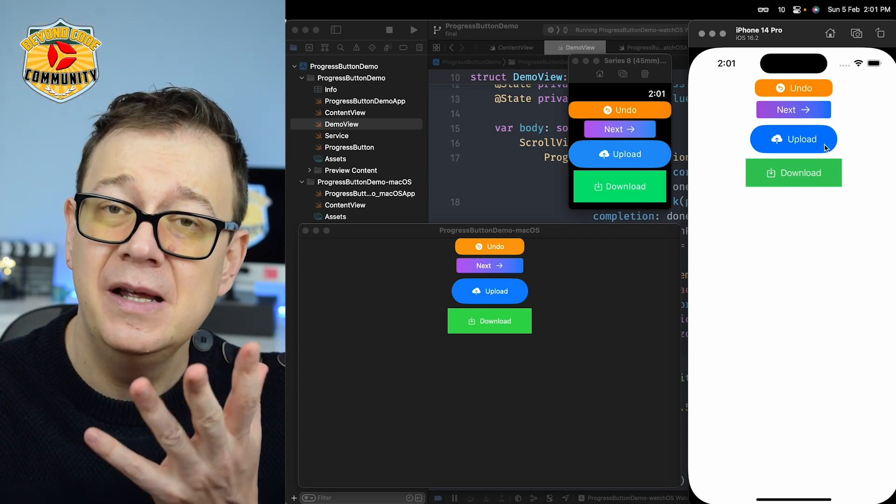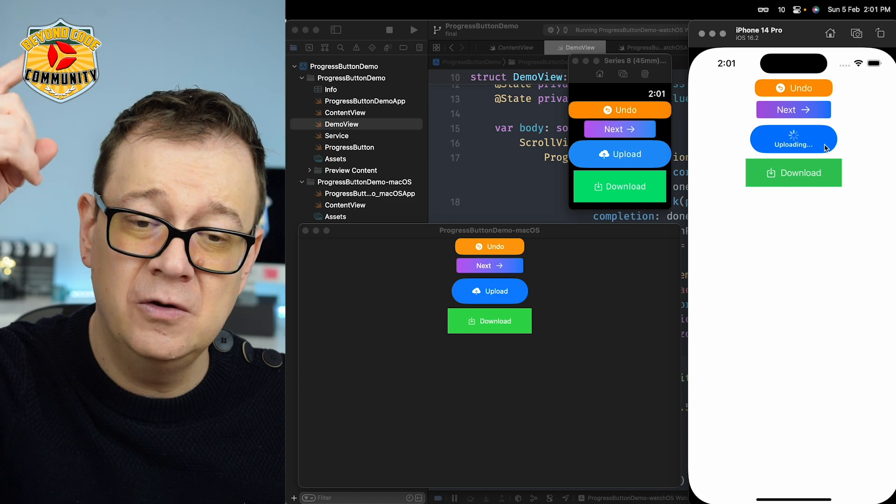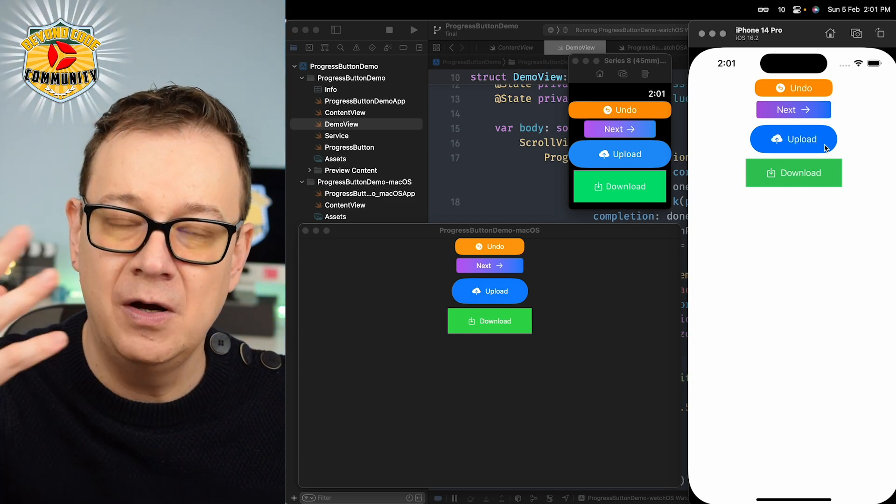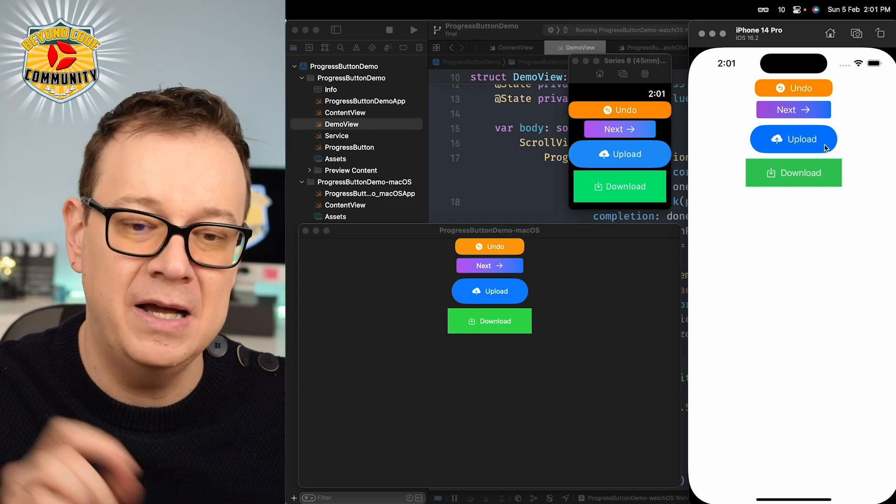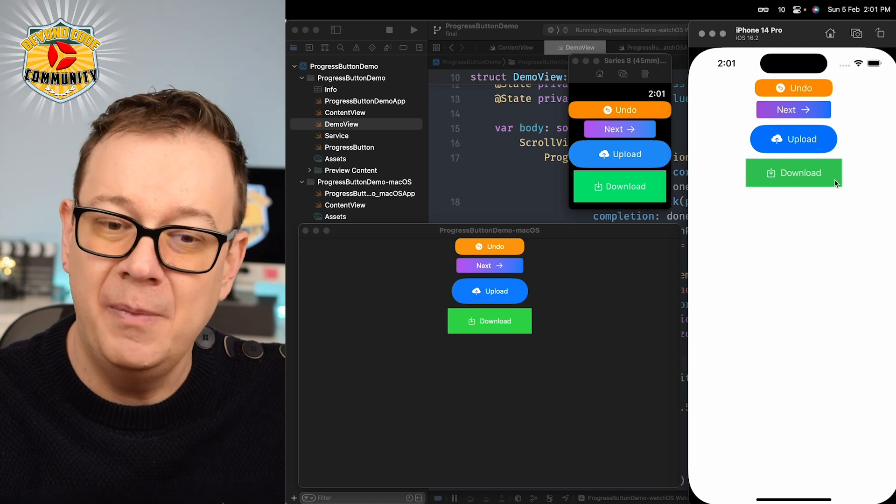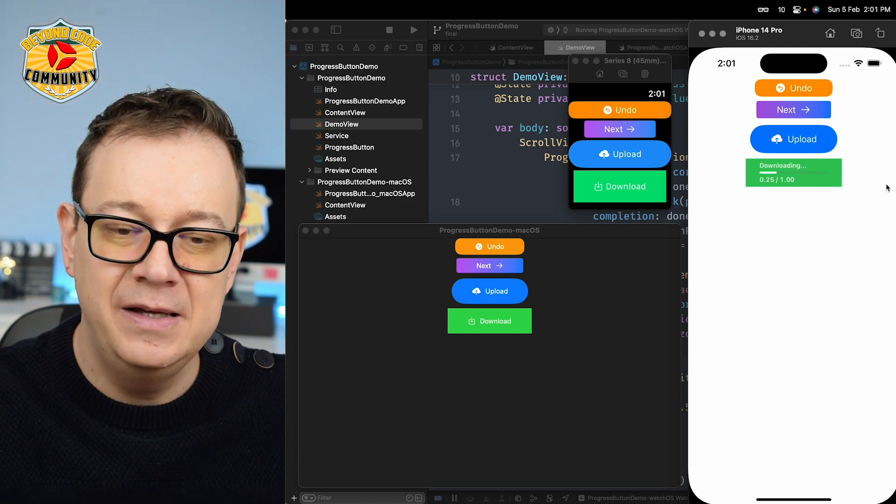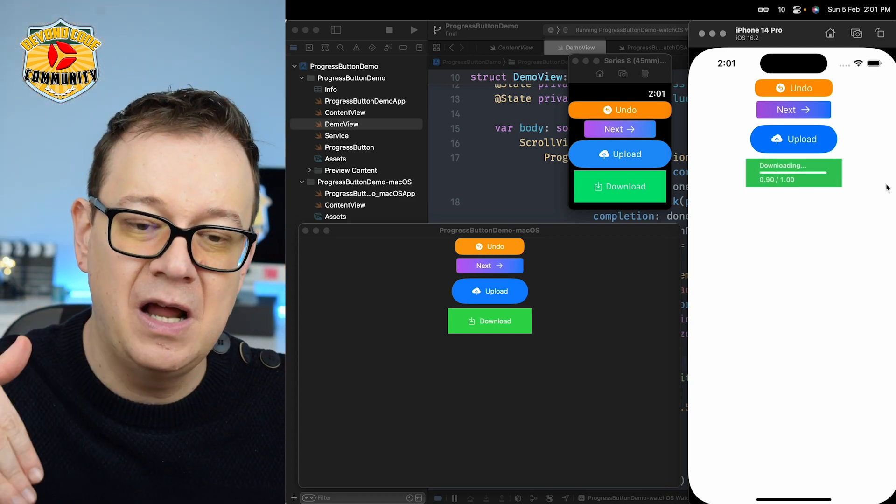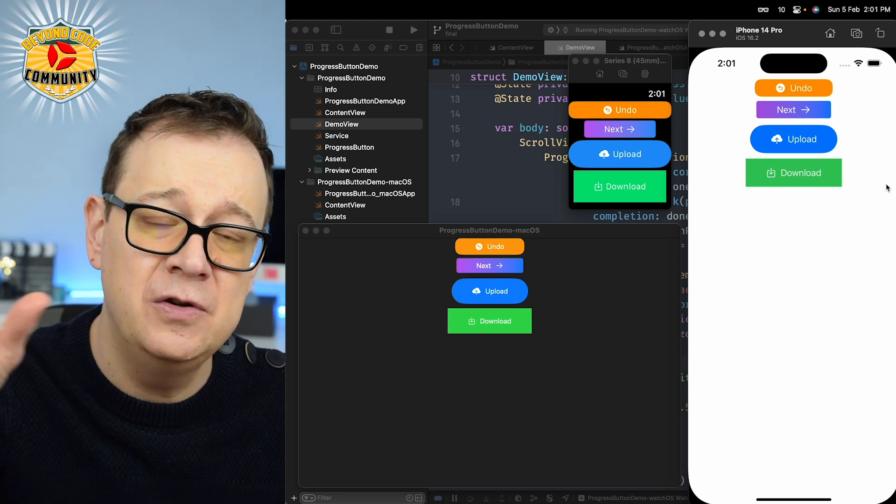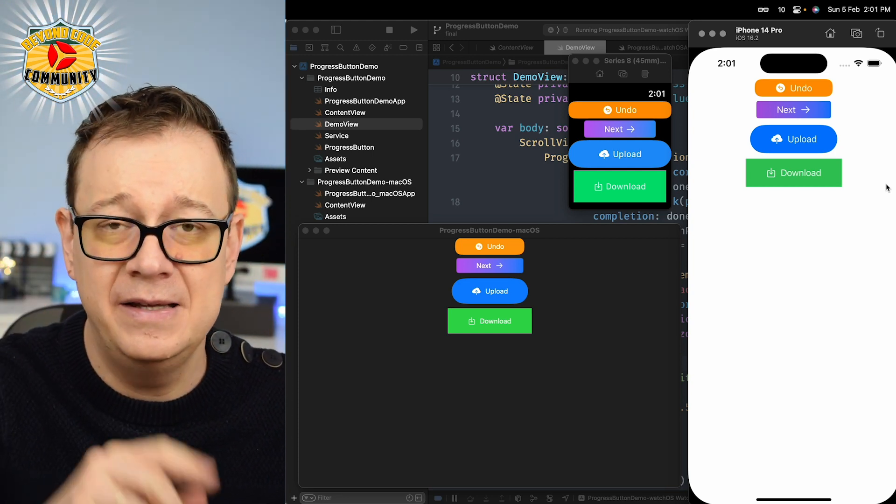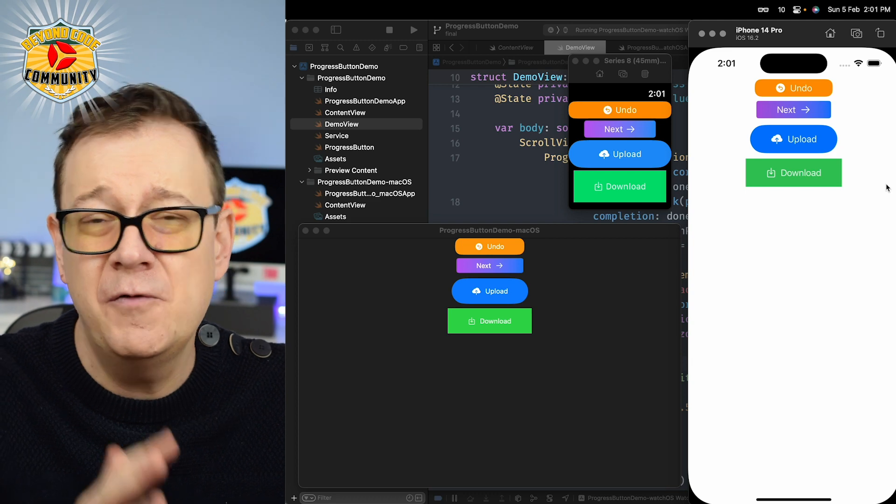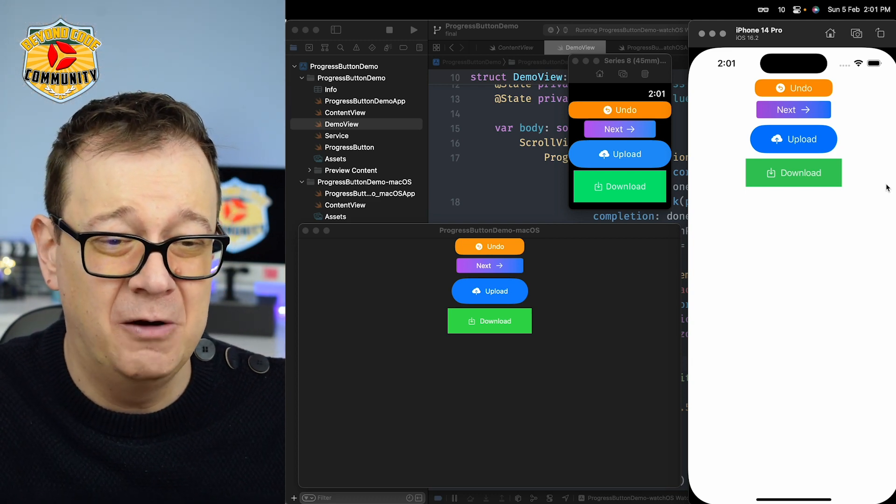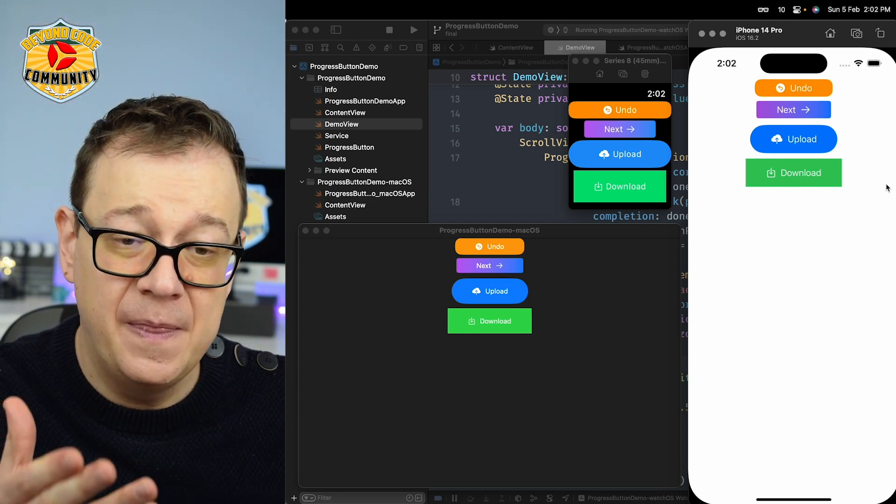The upload button as you might expect is just going to slide all the way up and we have a progress view and a text of uploading. And here we go, my favorite, the download button is just going to slide down with a linear progress view. Of course all of this is a dummy download but you get the idea.